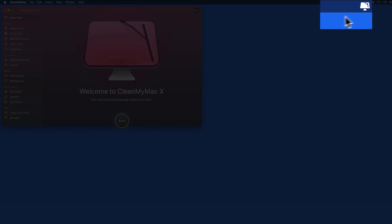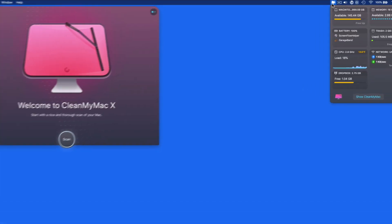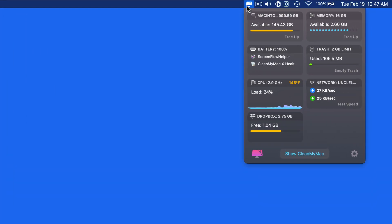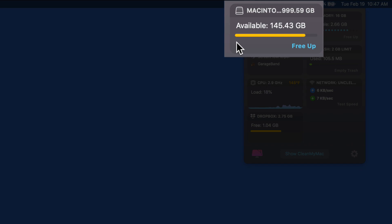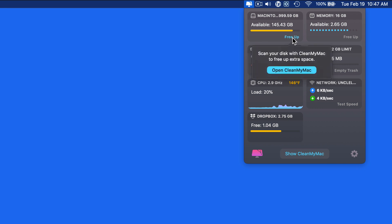The CleanMyMac menu bar item lets us monitor several aspects of our Mac with one quick view. To get to it, click the CleanMyMac logo here in the menu bar. At the top, we have the internal SSD drive that this Mac is booted from. We can see how full it is, and click the Free Up button, which is just going to launch the full CleanMyMac window.